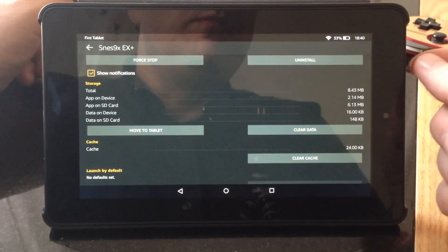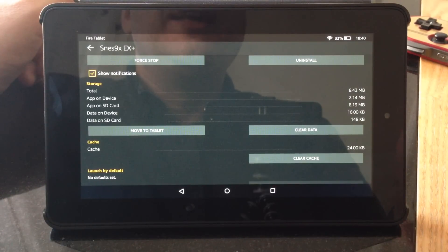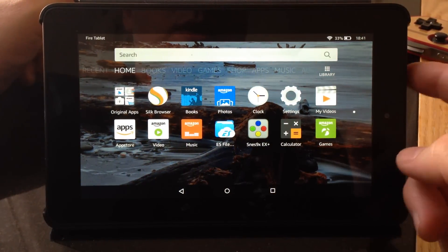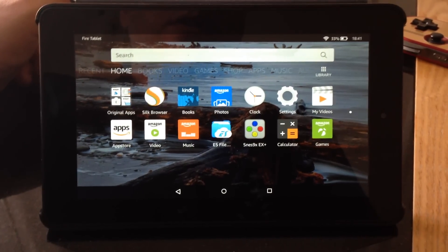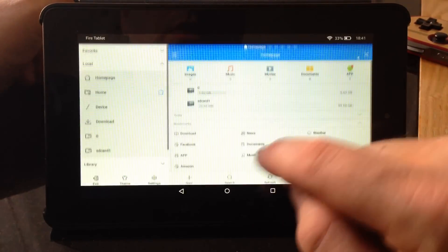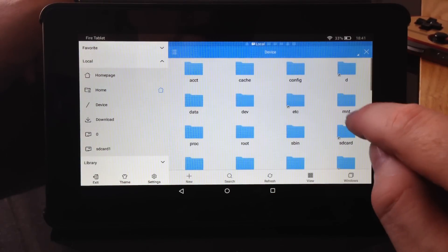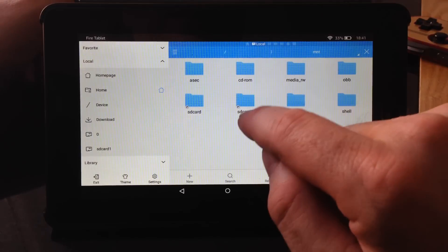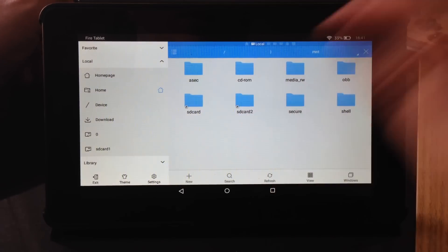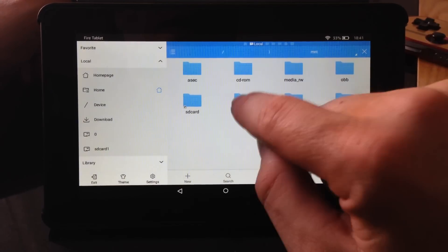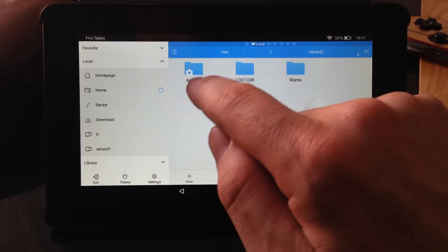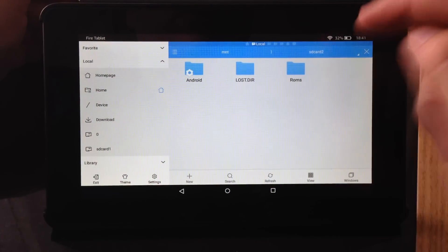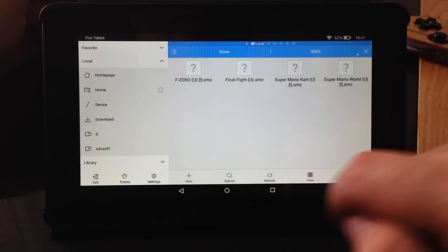What I have done on the SD card — I've put a separate 64 gig card in — is store the ROMs. We can check that. If we use ES File Explorer, go to the device again, then go to the Mount folder, MNT. In there, you've got SD card 2, which refers to the external card you put in — the micro SD card. I've created a ROMs folder where I've put my SNES ROMs, and there's four of them there.